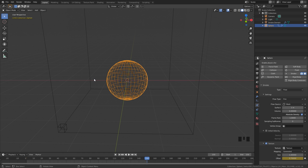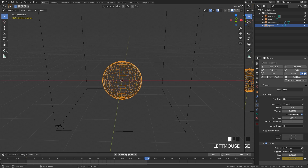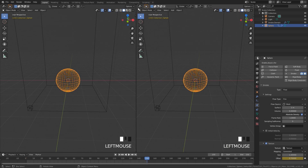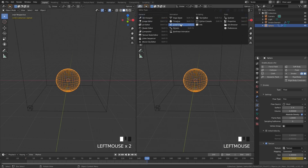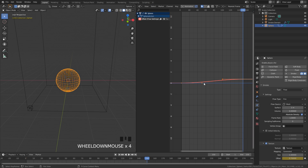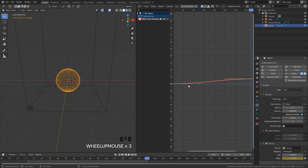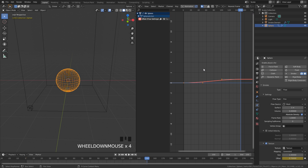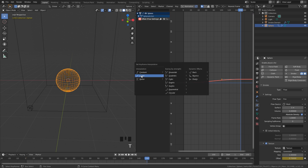Another thing we need to do is set the animation curve to linear. So if we open up the graph editor by splitting this view and clicking on Graph Editor, you will see this is our animation — it's using a curve to smooth it out. This does not look good, so we need to press T and click on Linear, and you can see it's now a straight line.